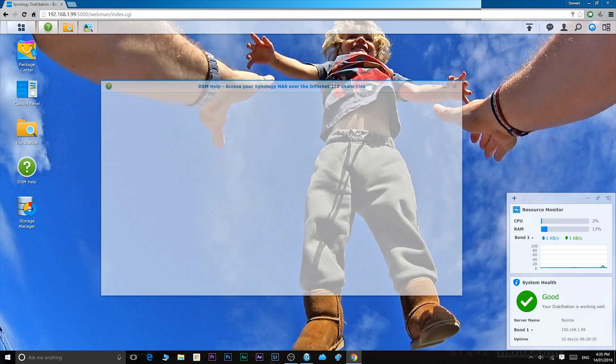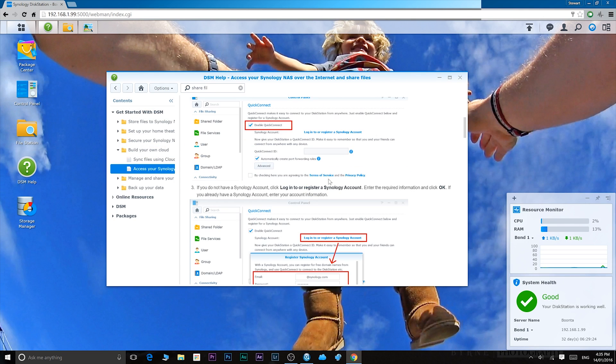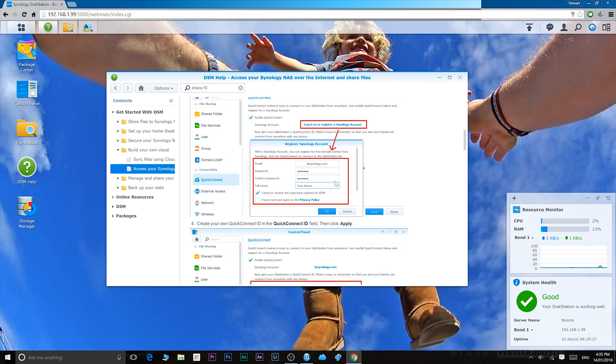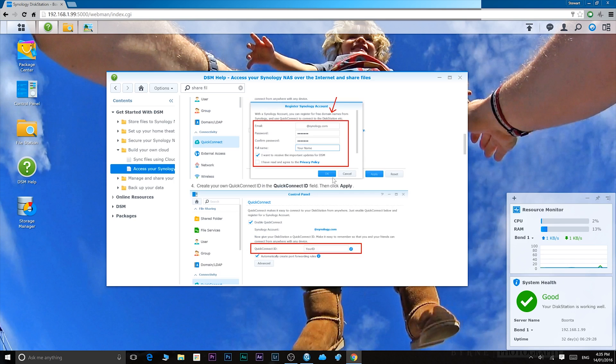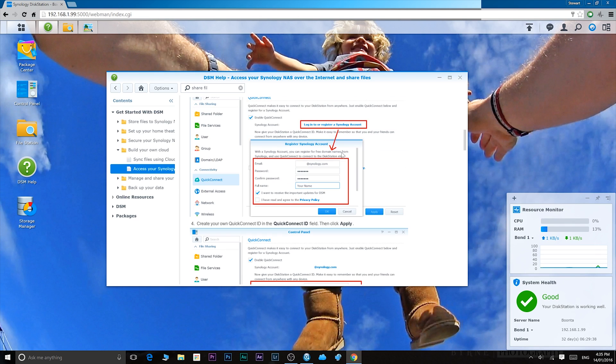So it's a great resource. Make sure you use it if you're not sure how to do something, and it's so simple. Look at this. It gives you pictures on how to exactly do it. In this case, share files. So simple.